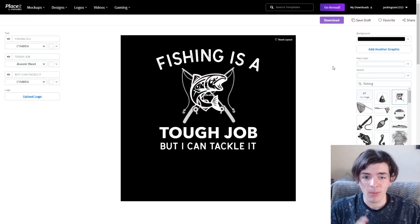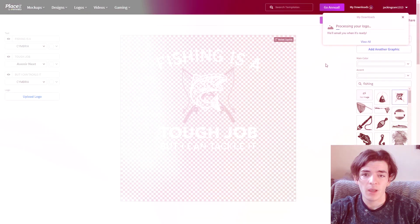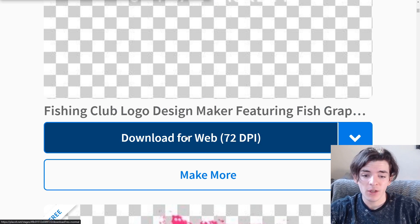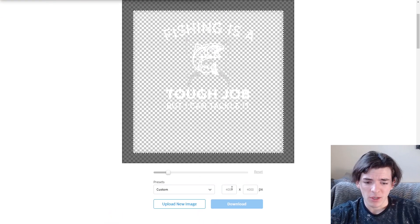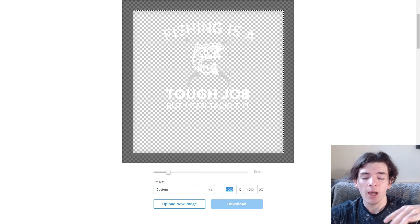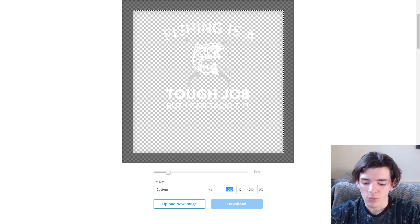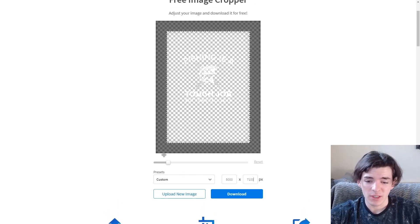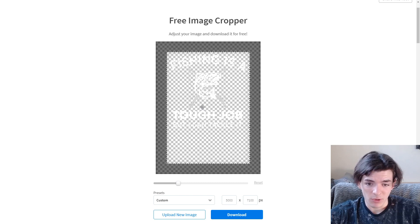Real quick, I'm going to export this as I would for Redbubble to show you the process. What you want to do is change the background to transparent, then click download. After that, go to 'View All,' then click the down arrow and click 'Crop and Resize.' For Merch by Amazon I'd go 4500 by 5400, but for Redbubble specifically — to be enabled on all products including greeting cards — you want to do 5000 wide and then 7100 tall. This makes it look really nice on all Redbubble products.